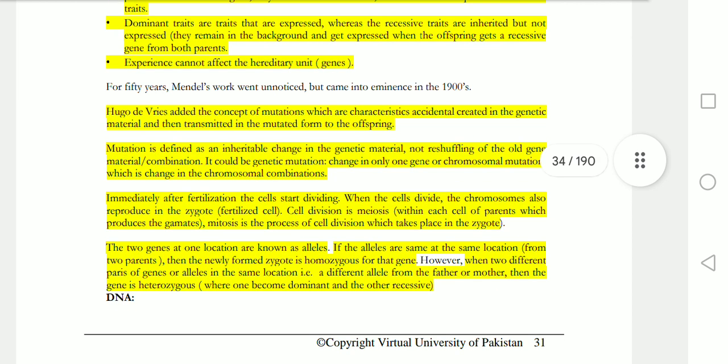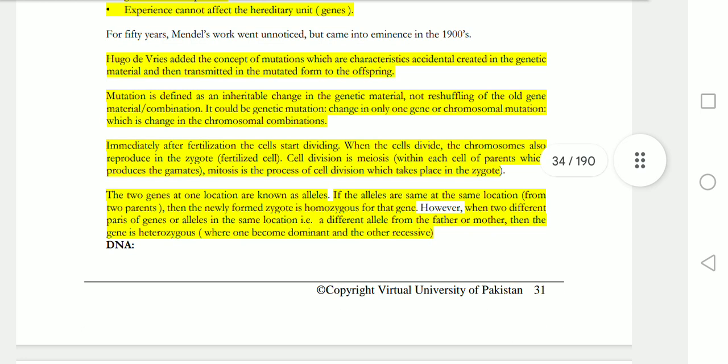Next is Hugo de Vries's concept of mutation. Mutation is a sudden and accidental change in your genetic code and genetic material, which is transmitted to offspring and the next generation. The definition of mutation: it is a change in your genetic material that changes the old combination of genes, resulting in changes in your next generation.